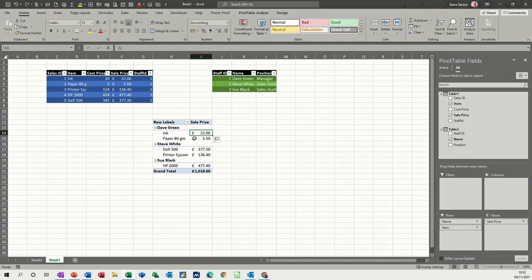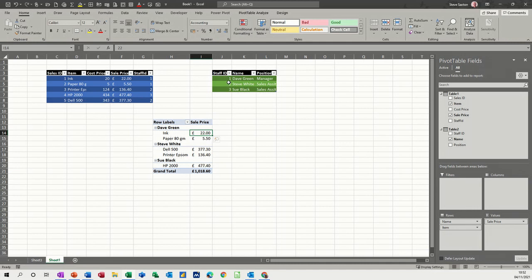So ink and paper was Dave Green, sales ID 1 or staff ID 1 coming from this table, Dave Green. Now, how you do this is first of all, you have to create these tables and then save them as tables and then add them to the data model.